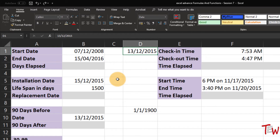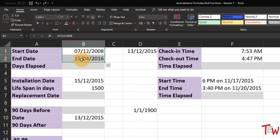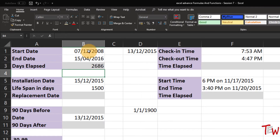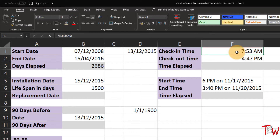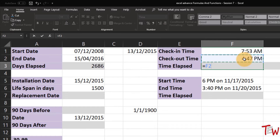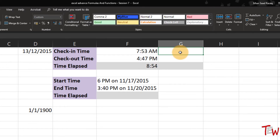Here is a starting date in 2008 and an ending date — this would apply to a person's tenure in an organization or a piece of equipment. How many days have elapsed between these two dates? Equal the later date minus the earlier date. We can also work with times: a check-in time and a check-out time — subtract the two: equal the later time minus the earlier time, and we get an answer like 8 hours and 54 minutes.